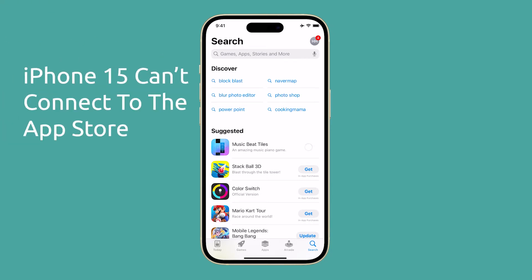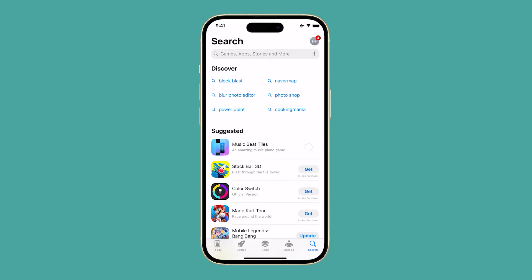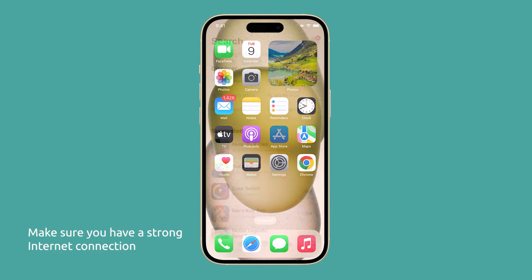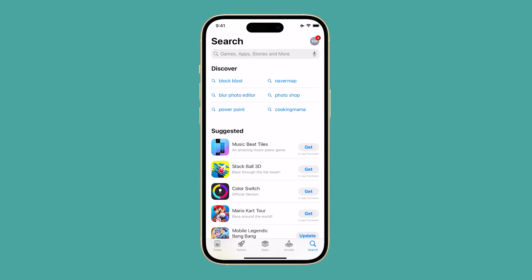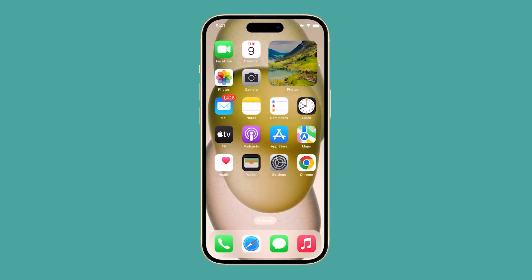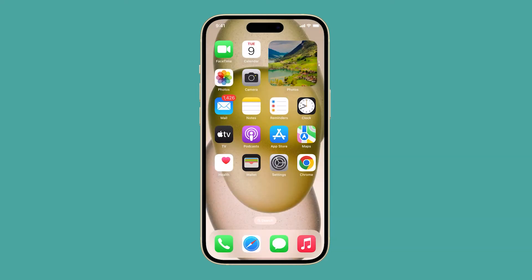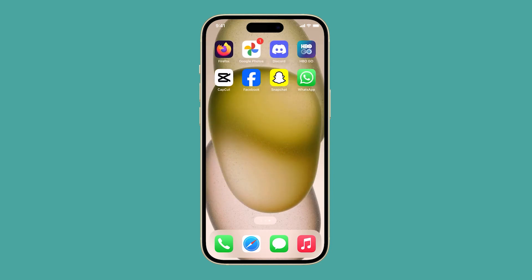If you're seeing a 'cannot connect to App Store' error on your iPhone 15, there are a few things you can try to fix the issue. First, make sure that you have a strong internet connection, either over Wi-Fi or cellular data. If you're on cellular data, try moving to a different area to see if that helps. You can try doing a speed test or browsing using other apps to see if you can do that without any problem.